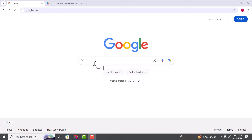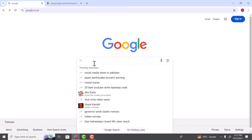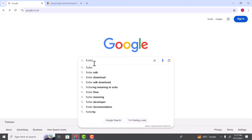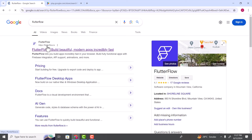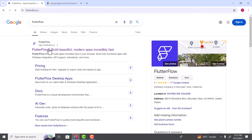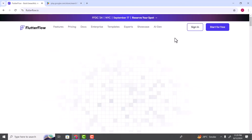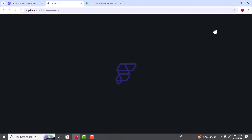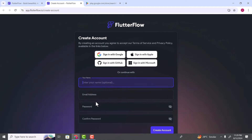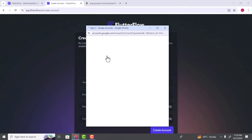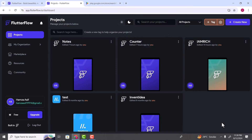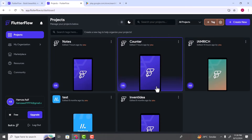To do that, we need to first open FlutterFlow. Open your browser and type FlutterFlow. In the search results, open the link flutterflow.io, which will open the official page for FlutterFlow. If you have opened FlutterFlow for the first time, click on 'Start for free' and it will show you the sign-up page. You can enter your details or simply sign in using your Google, Apple, GitHub or Microsoft account. We will proceed with the Google account. Click 'Sign in with Google' and provide your Google account details. Once you provide the credentials, you will be logged in to FlutterFlow.